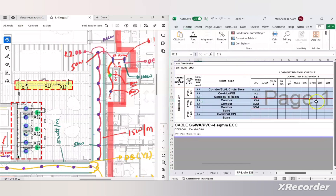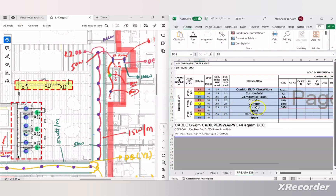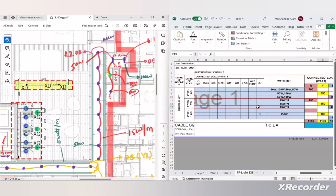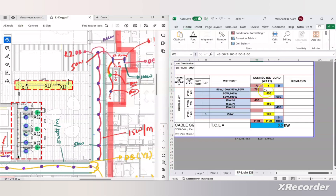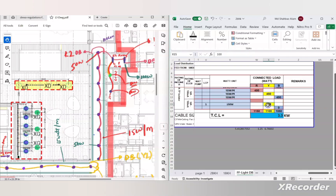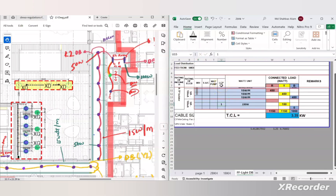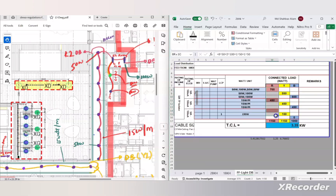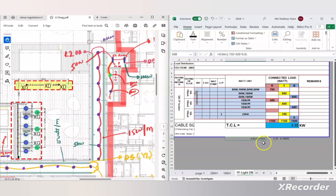In the same way, Y2 and B2 phases are done for the hidden lights. After writing all the loads, the total calculated values are: R1 = 700 watt, Y1 = 550 watt, B1 = 600 watt, and hidden lights = 450 watt each phase. There is also a 150 watt load for the LCP (Lighting Control Panel). The total load per phase: R phase = 1150 watt, Y phase = 1150 watt, B phase = 1050 watt. Total connected load on this DB is 3.35 kilowatt. The calculated current is 5.41 ampere, and with a safety factor it is 6.7 ampere.